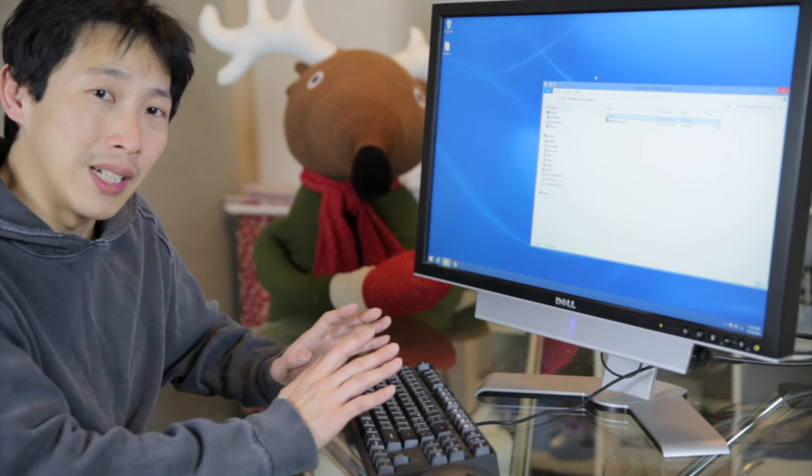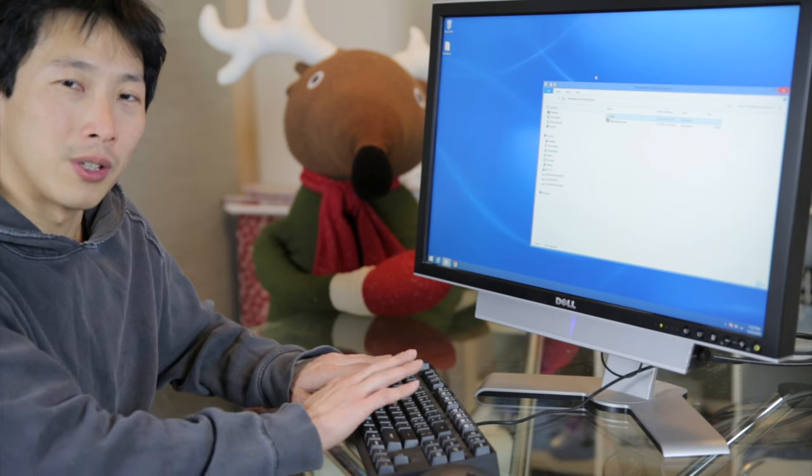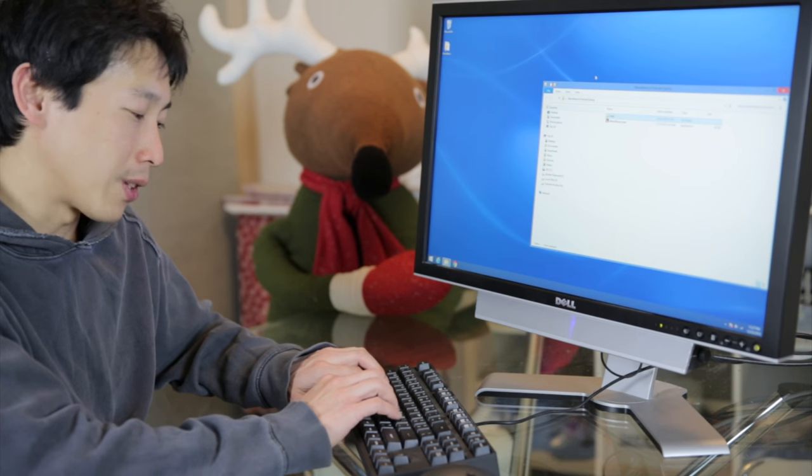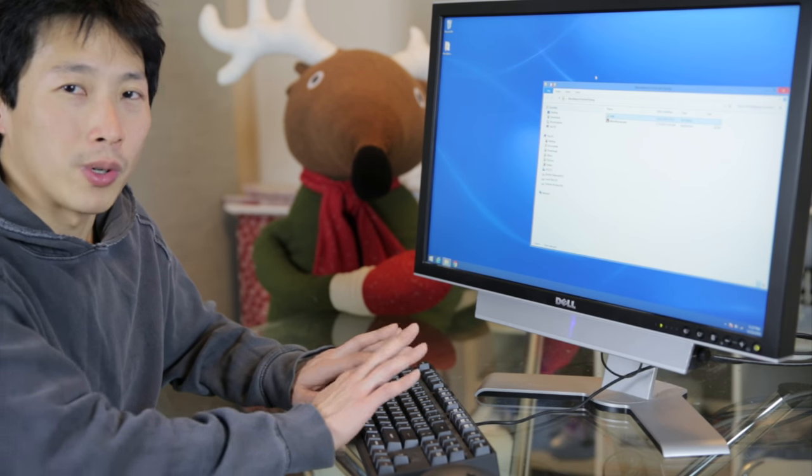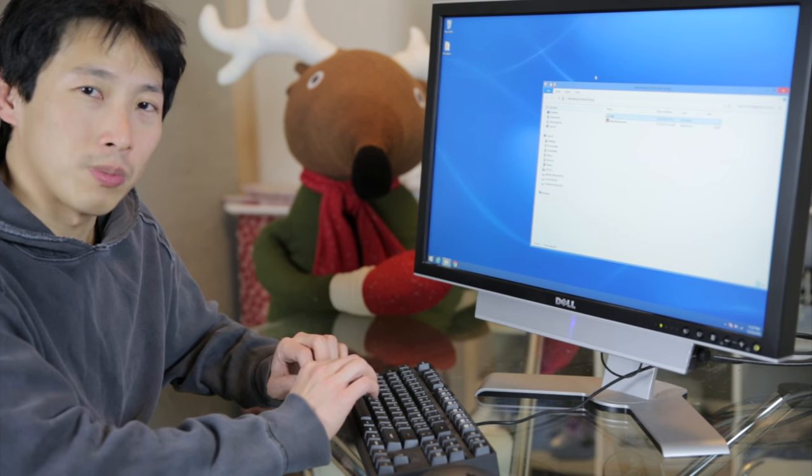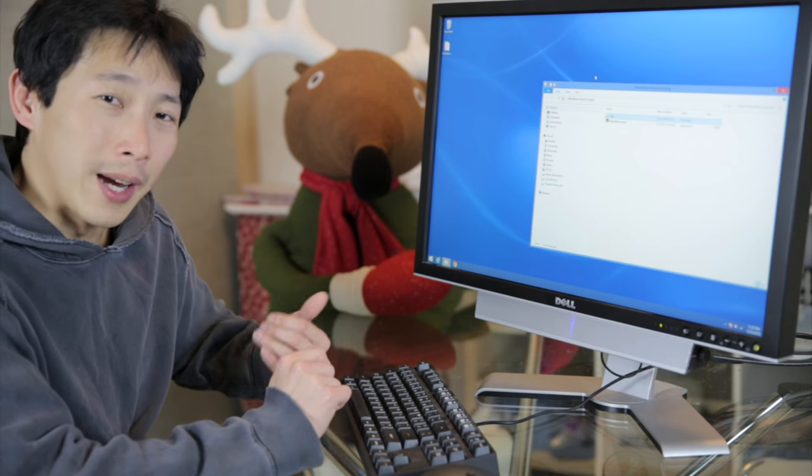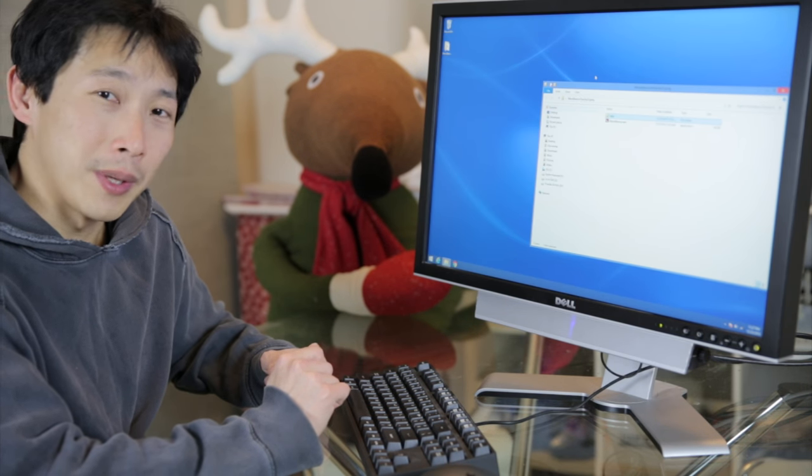I guess when you really know how to type, you're just touch typing. You're not even looking at your keyboard, and then you can type whatever you want by just touching. I grew up learning how to type on Mavis Beacon.